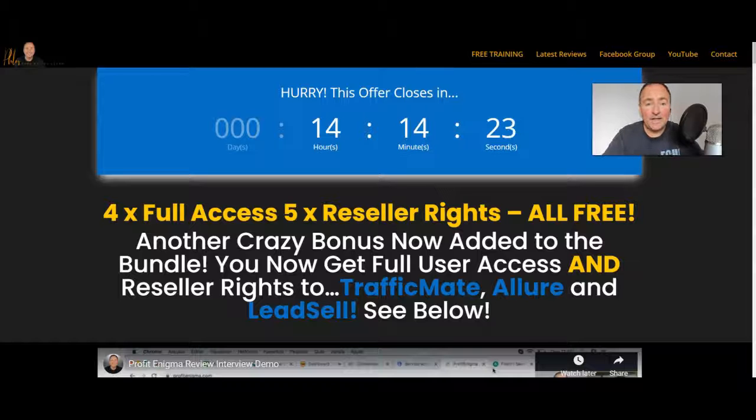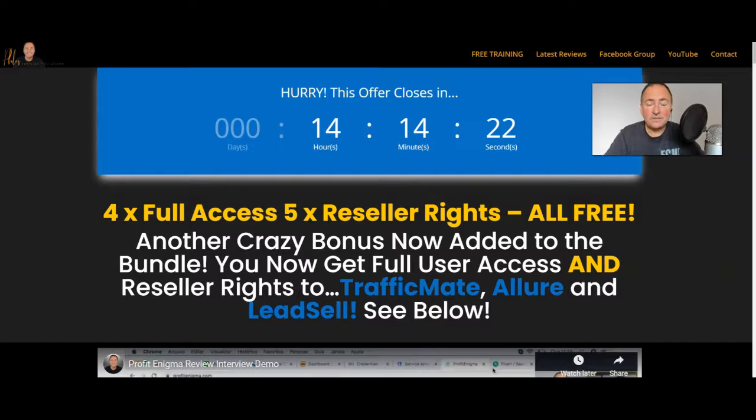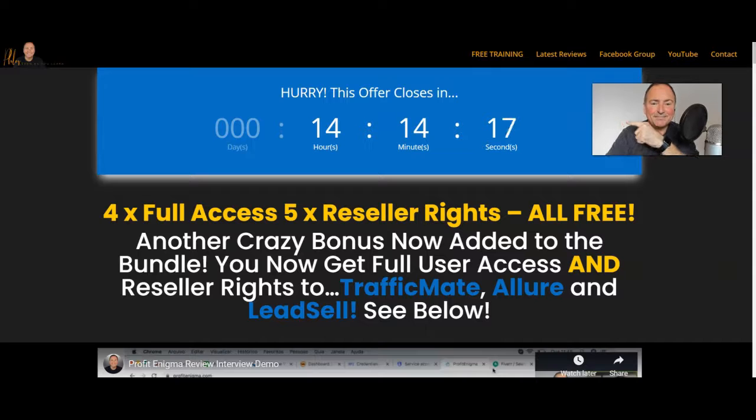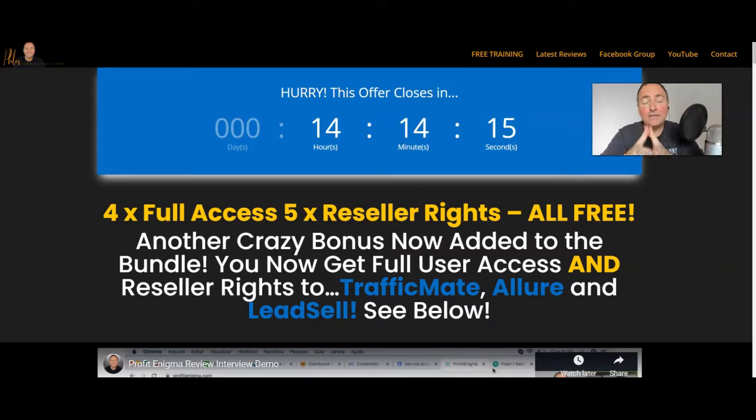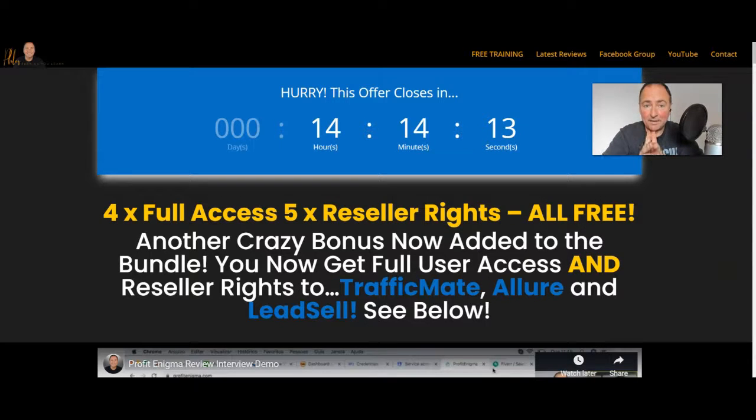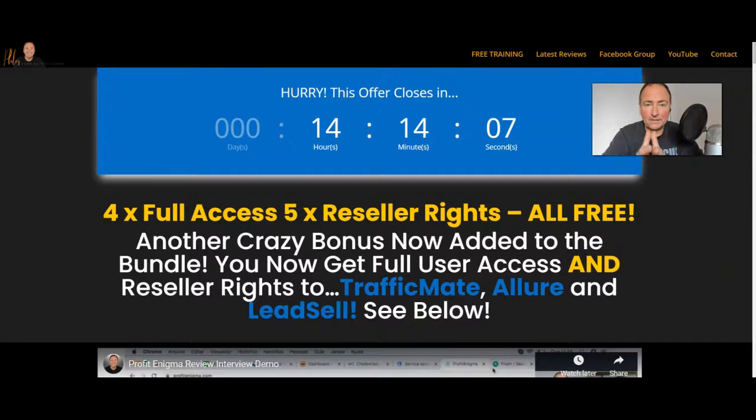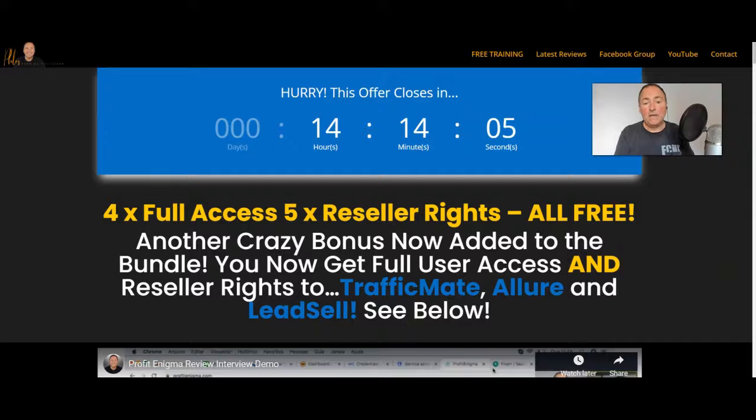It's Trevor Carr here and I'd just like to draw your attention to the numbers that you can see on the screen. This is the countdown for the close for Profit Enigma and the reason I'm drawing this to your attention is because we've got less than one day left because it closes today.